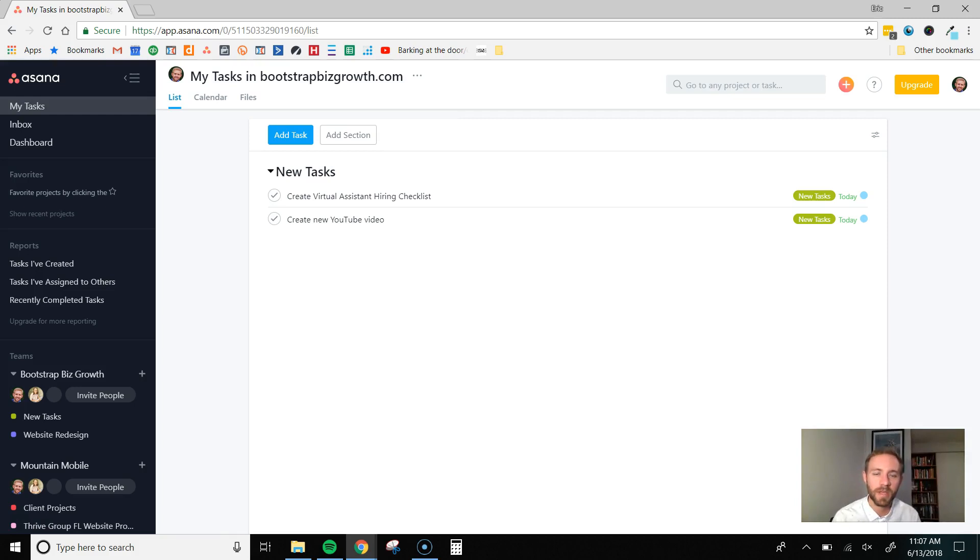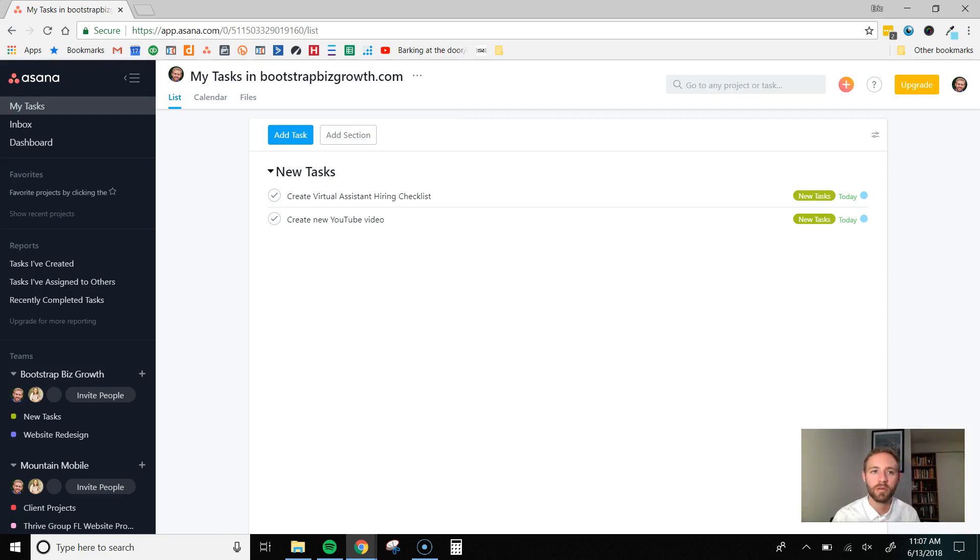It's free up to 15 people. So, as long as you have less than 15 team members in your business, then the free version is really all you need.